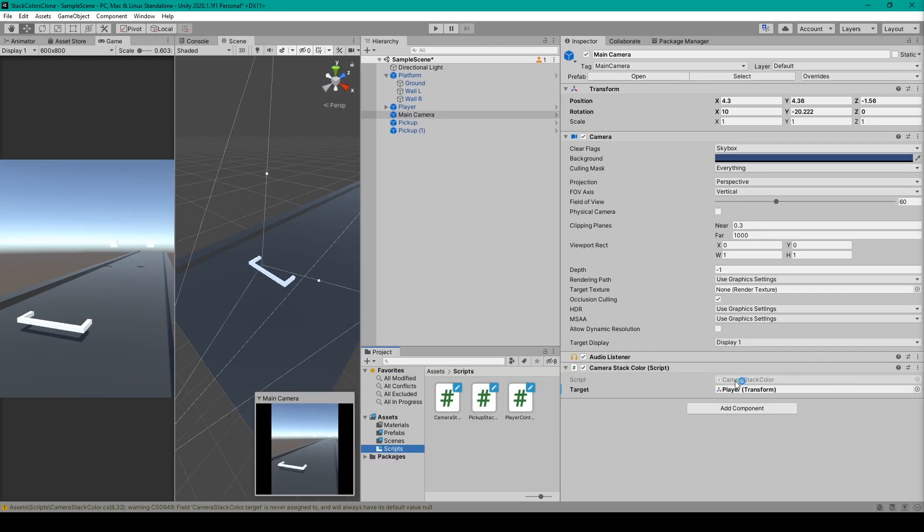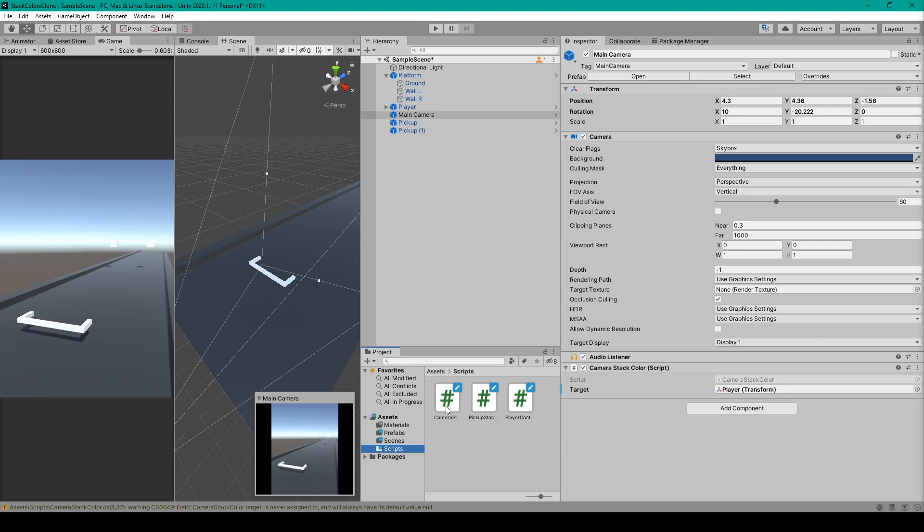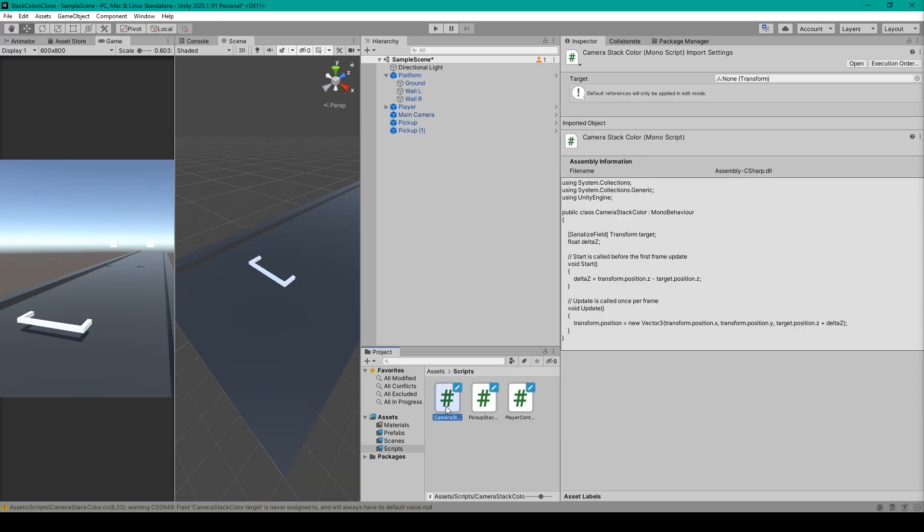Now once you have your camera positioned where you'd like it to be, let's create our camera follow script. So here I have a new C-sharp script which I've called camera stack color and we'll go ahead and open it up in our coding environment.